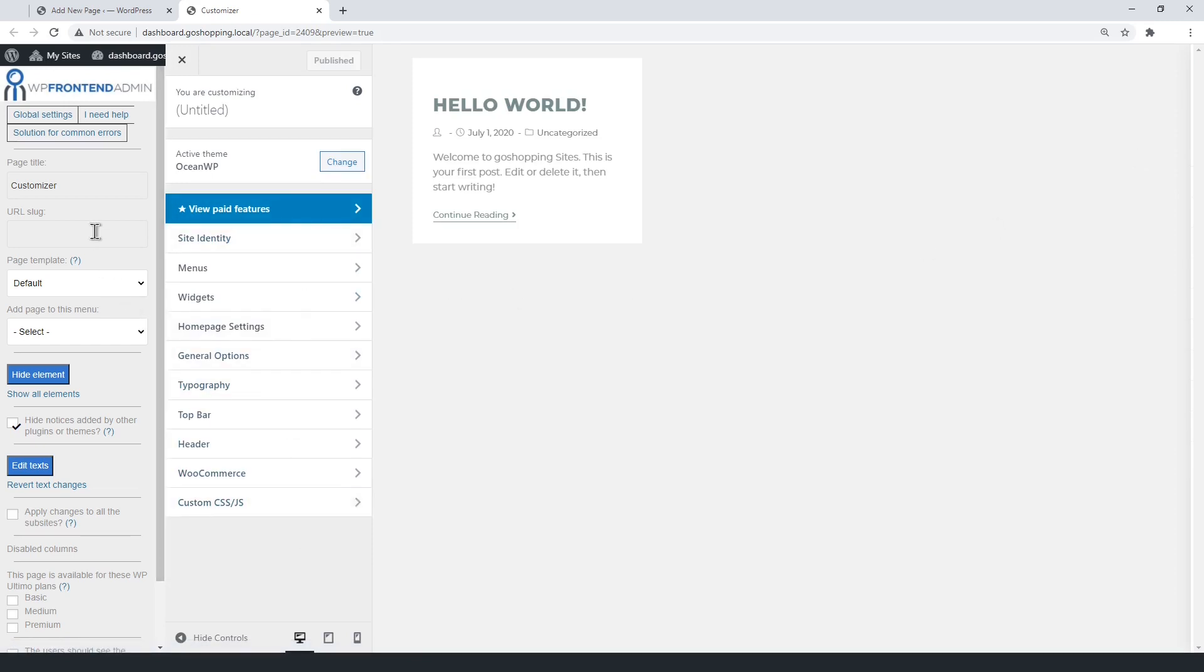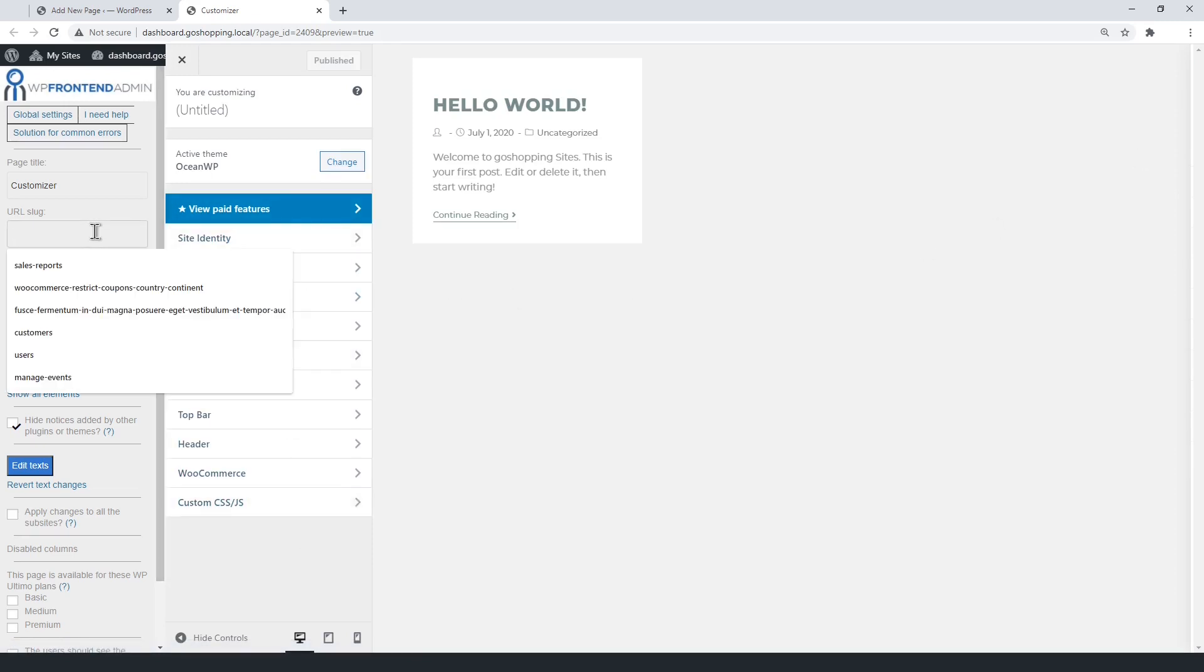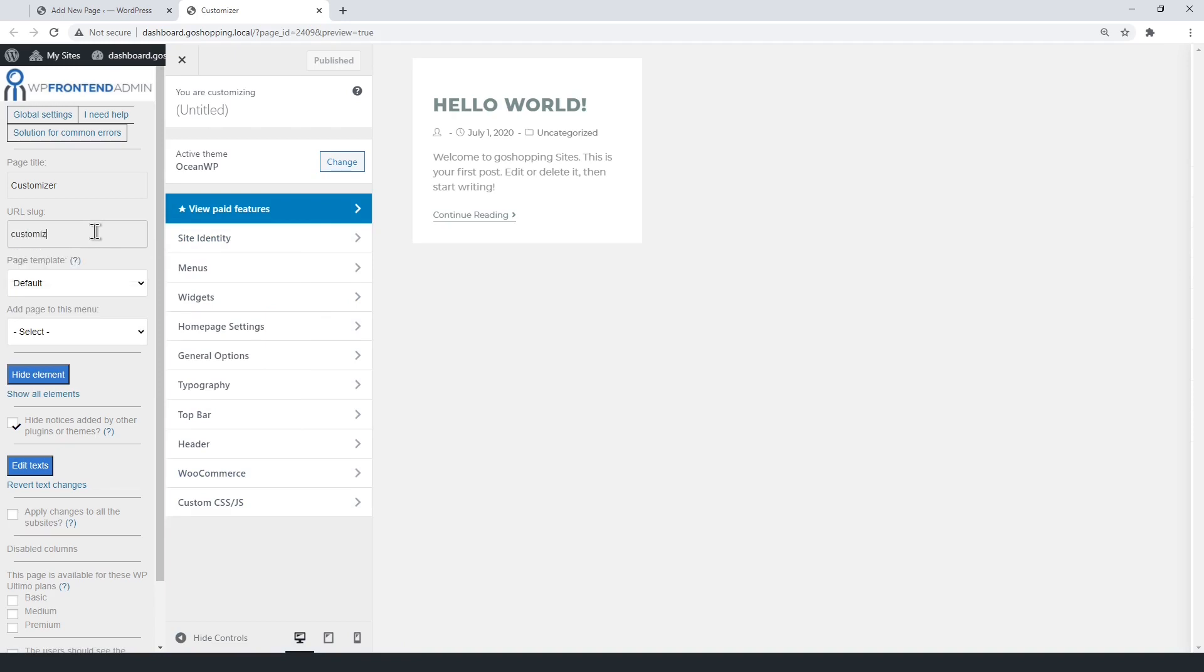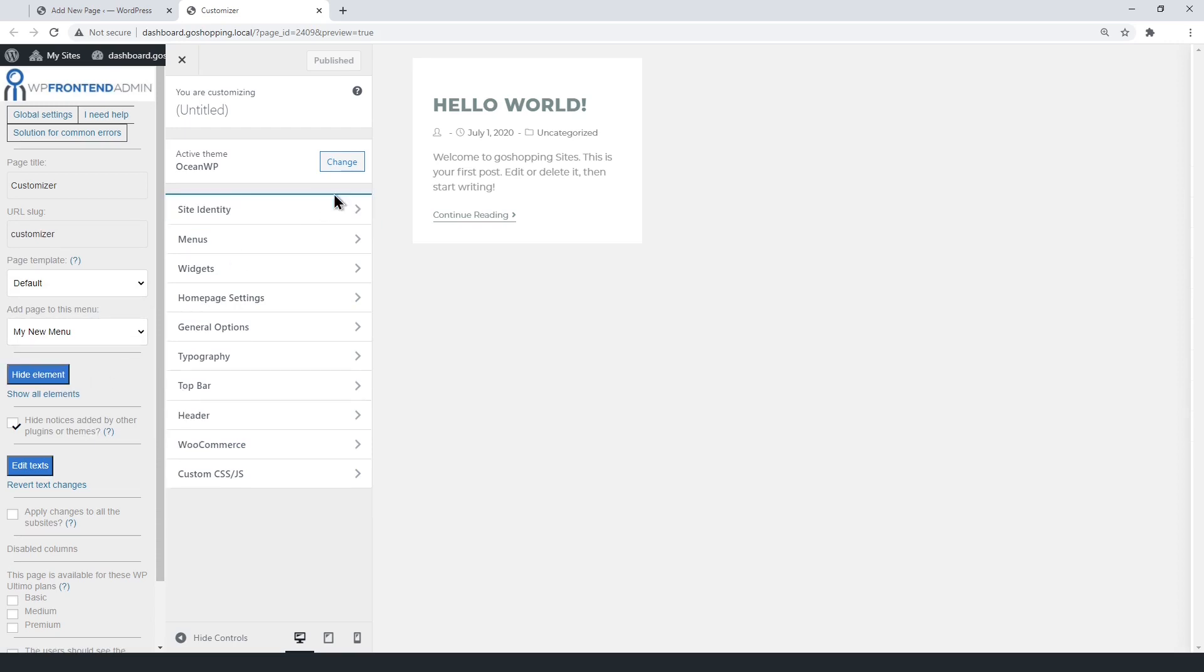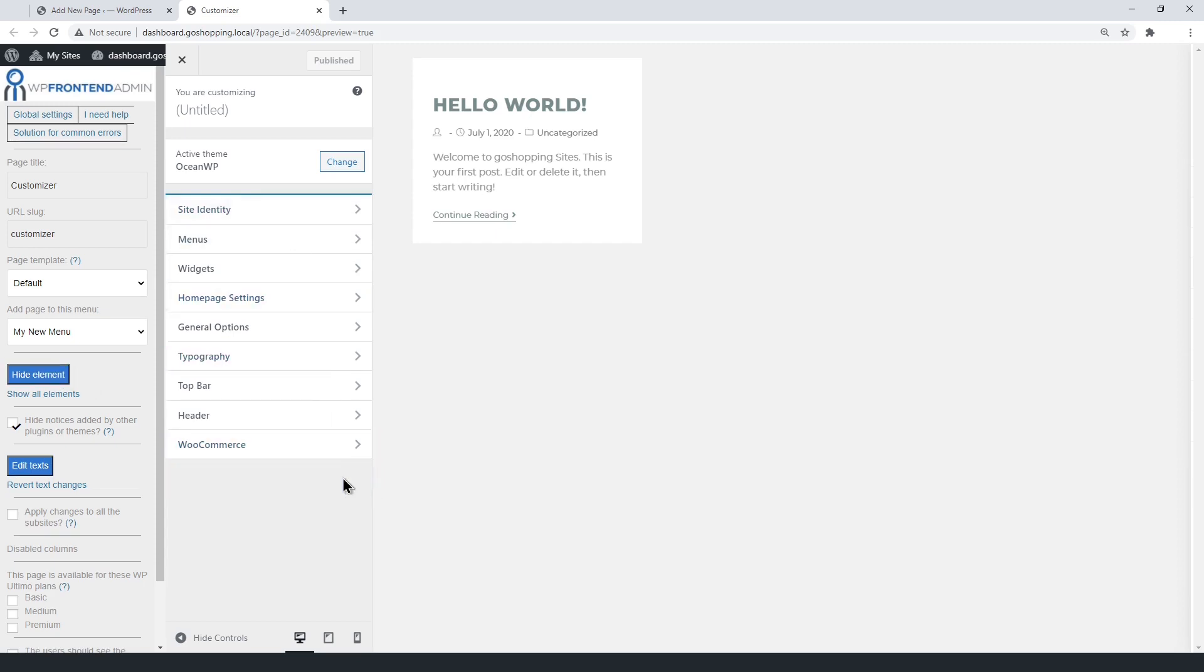Select the page basic information like title, the URL slug, template, and menu. You can hide any sections of the customizer with just some clicks. For example, the upgrade messages and any other element you want to hide.